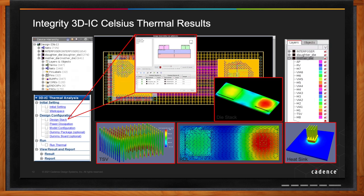We do have a way to model the whole design stack, look at the power dissipation, look at what materials are used and model them correctly, and get an accurate spread of the temperature to see how it's going to affect the whole system when the dies are stacked on top of each other.